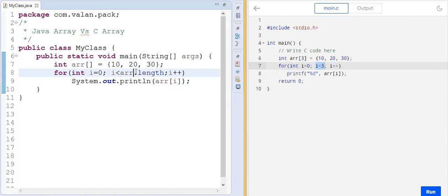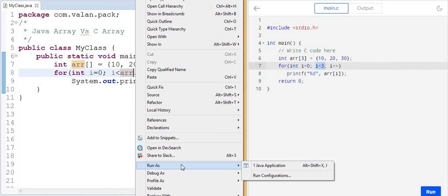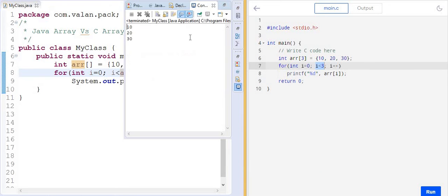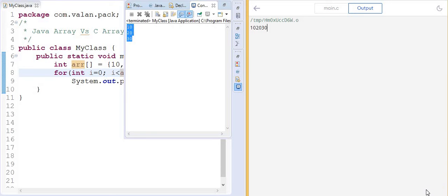Let's run both codes. Output-wise both are the same, but internally the memory allocation, data type, and object behavior are different. You can see the output in Java, and running the same C program gives the same output.